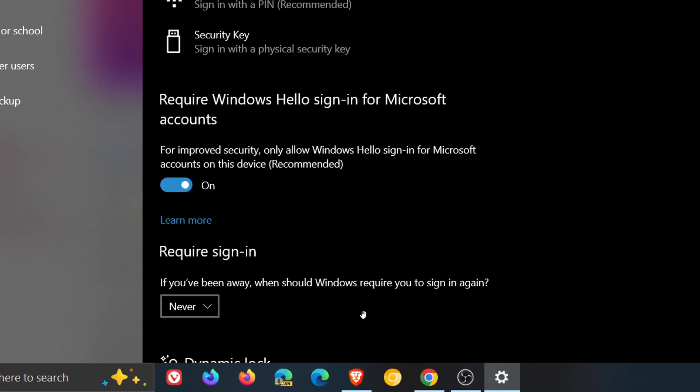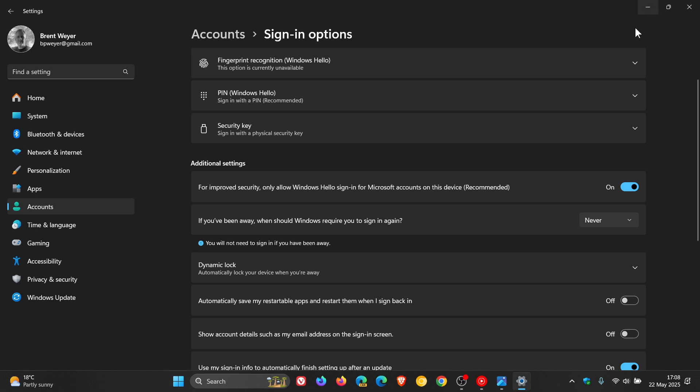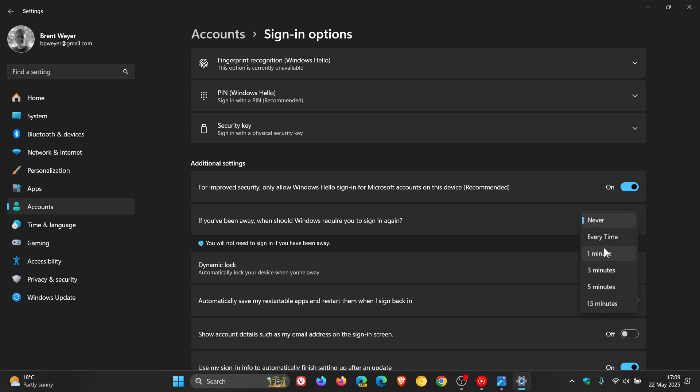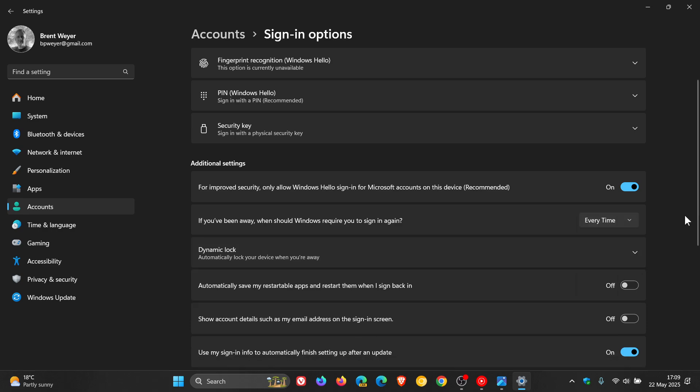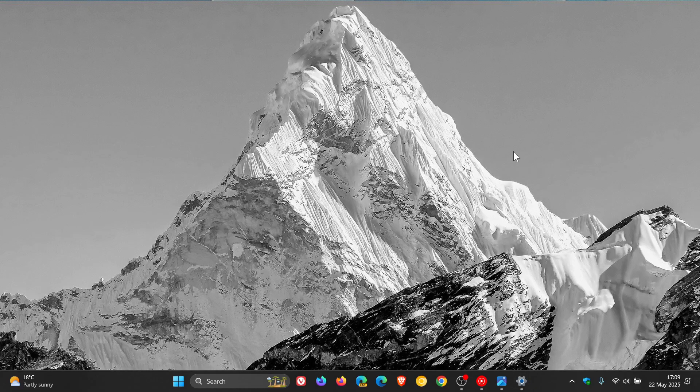Just change that to 'Never.' Obviously, if you want to reverse these steps and reset it so you have to sign in when your PC resumes from sleep, you would just reverse the process and put it back to 'Every time' or the relevant timestamp in minutes. Thanks for watching, and I'll see you in the next one.